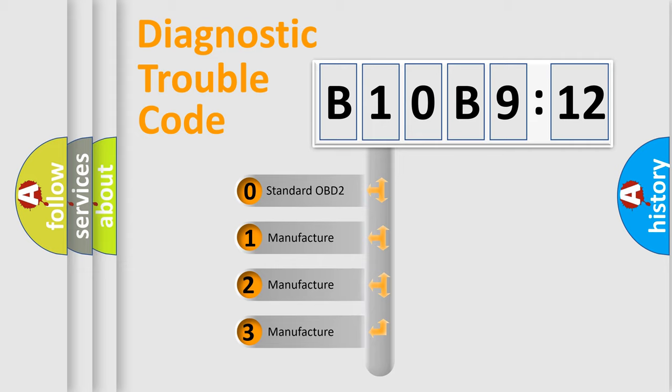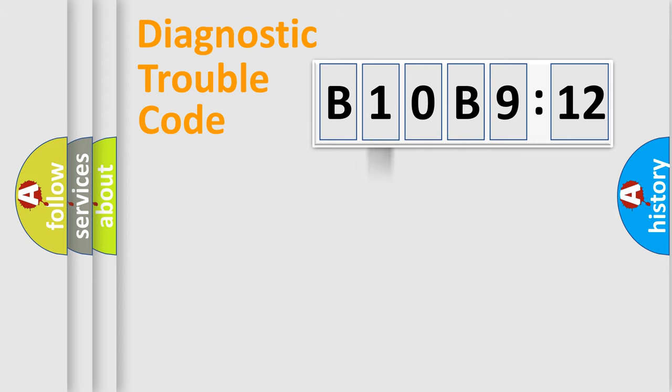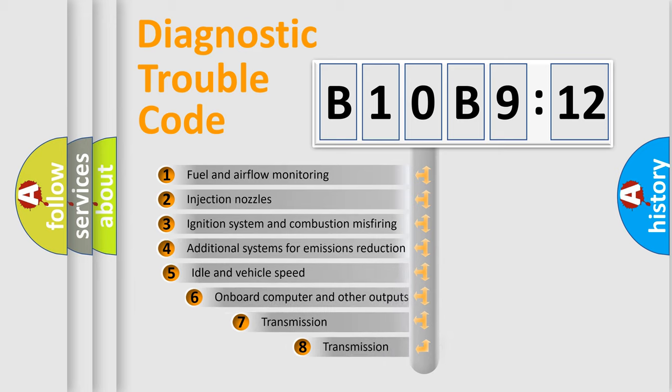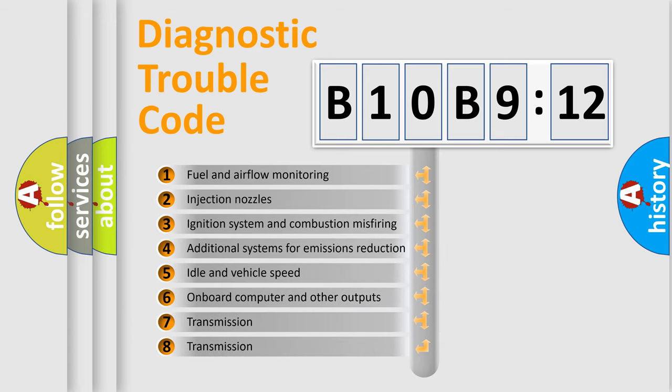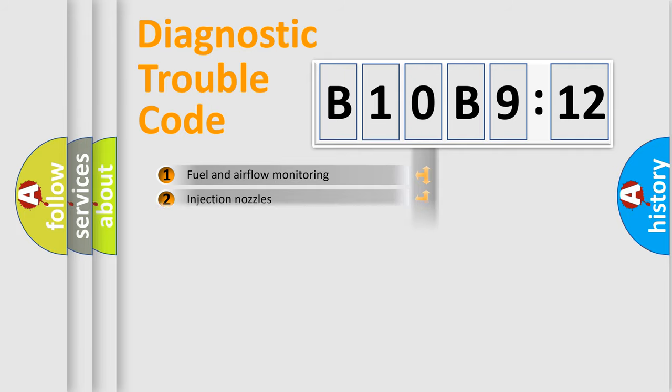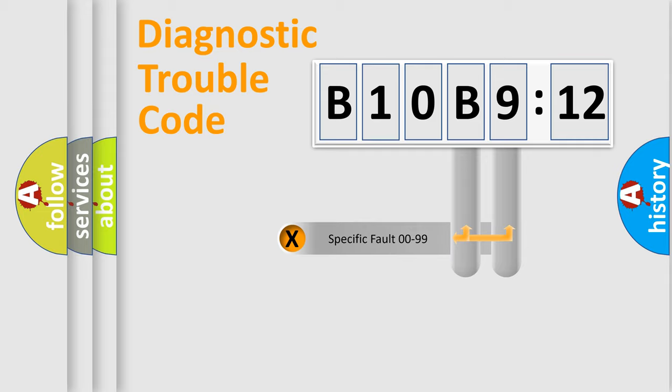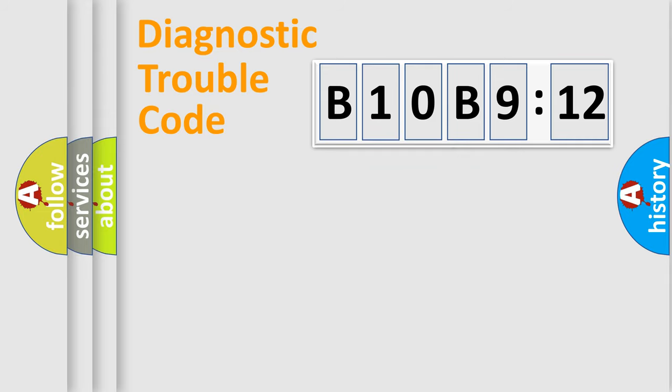If the second character is expressed as zero, it is a standardized error. In the case of numbers 1, 2, 3, it is a more specific expression of the car-specific error. The third character specifies a subset of errors. The distribution shown is valid only for the standardized DTC code. Only the last two characters define the specific fault of the group.